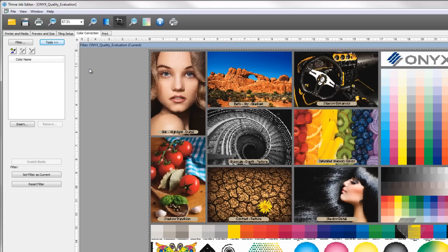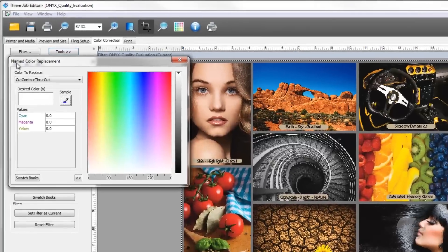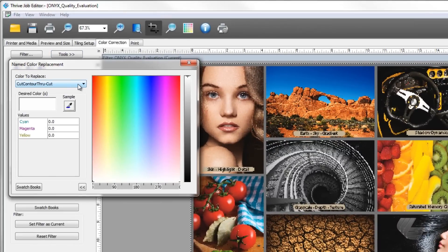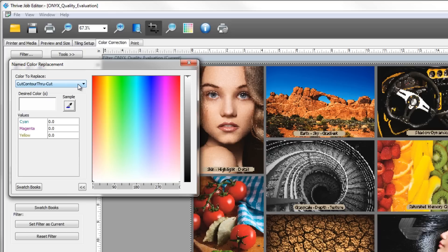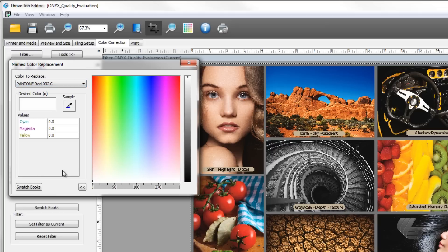Press the first color picker button on the left or the insert button at the bottom. The named color replacement window will appear and will select the first spot color in the image. If your file has more than one spot color, be sure to select the correct one from the color to replace drop-down menu.